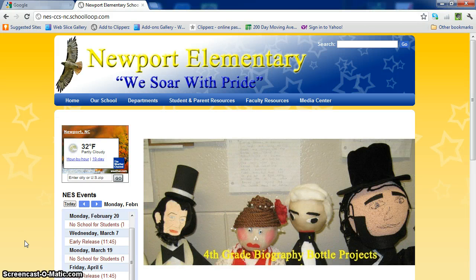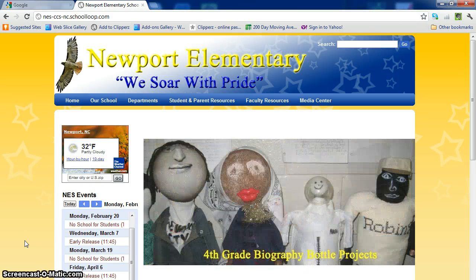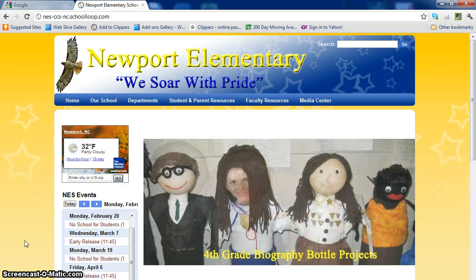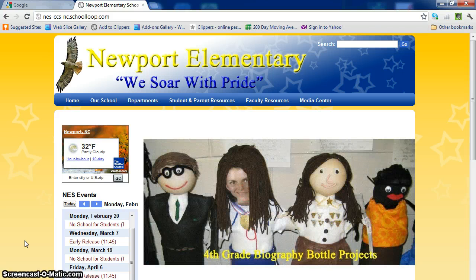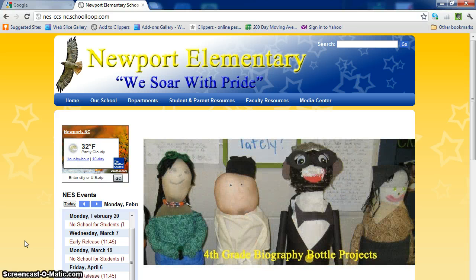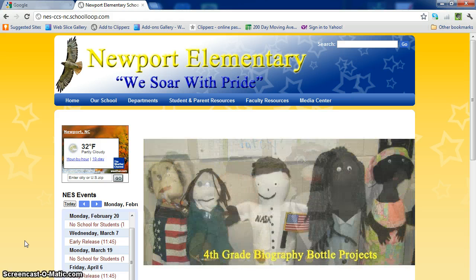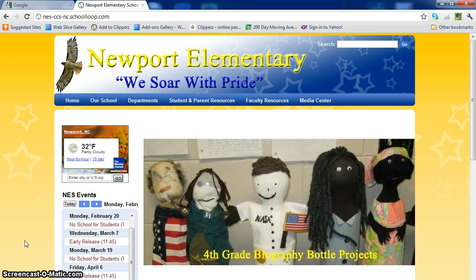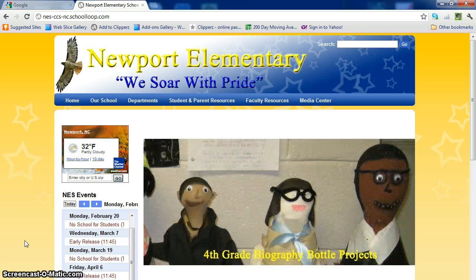We are now ready to begin our School Loop workshop. The first thing we have to do is log in to School Loop. You should have received an email with a temporary username and password. When we get logged in with that, I'll show you how to change that if you choose to do so.